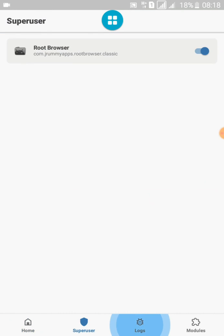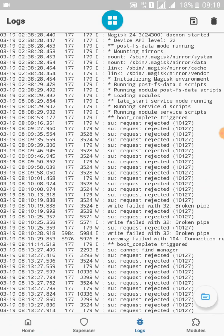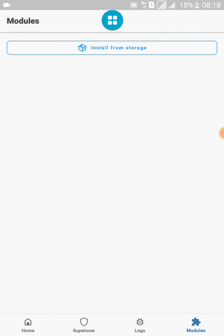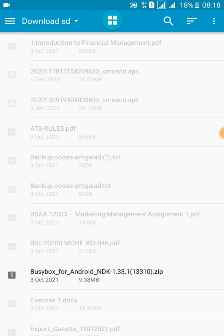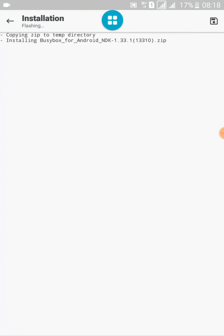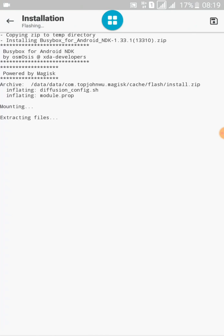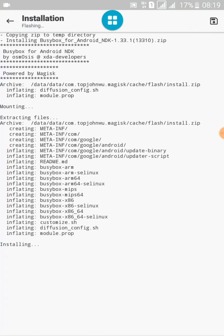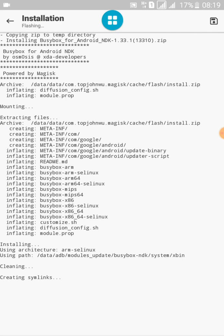Superuser permissions, logs, and modules are all working. Let's try to install a module. Note that you need to download all modules manually when using Magisk Manager 24.3, because in my case the latest Magisk modules are not showing from the module menu. You can search on Google and download any Magisk module you want to install.